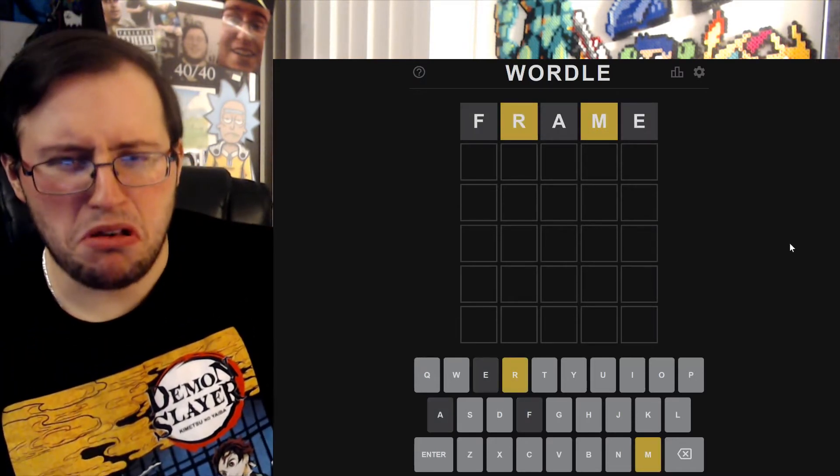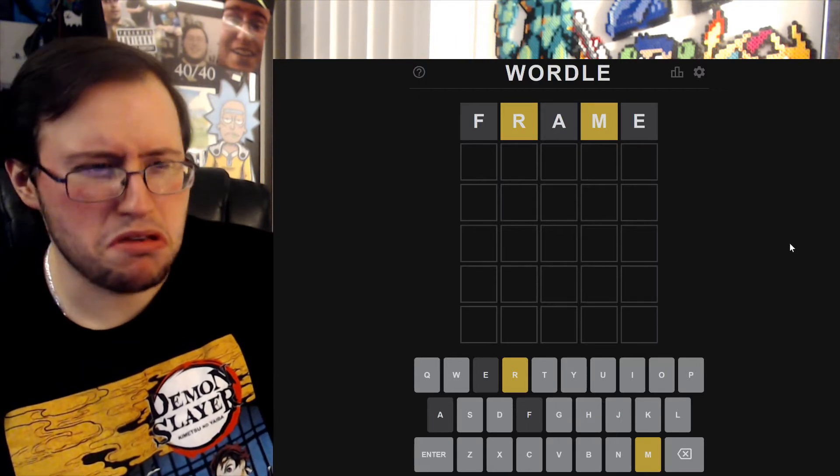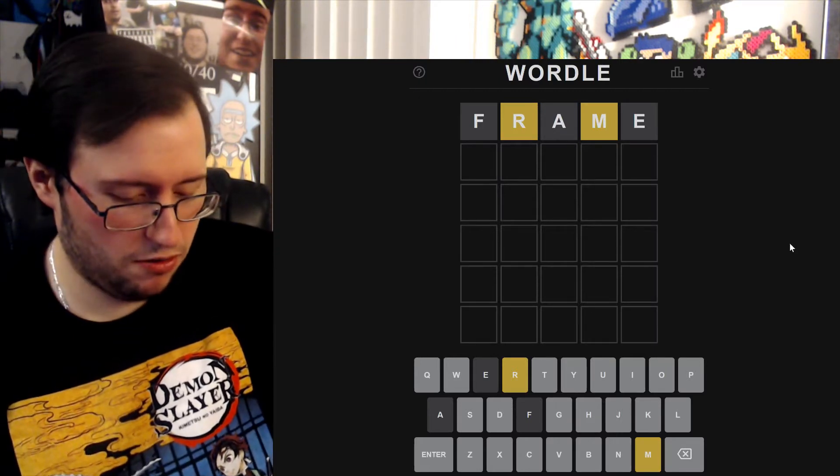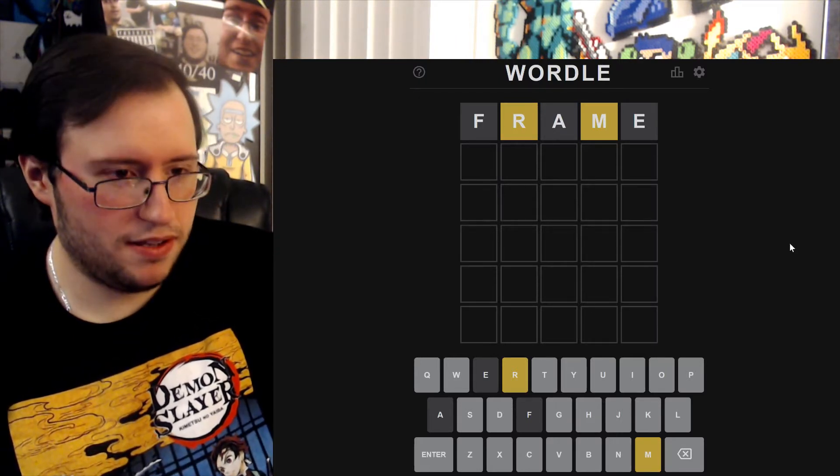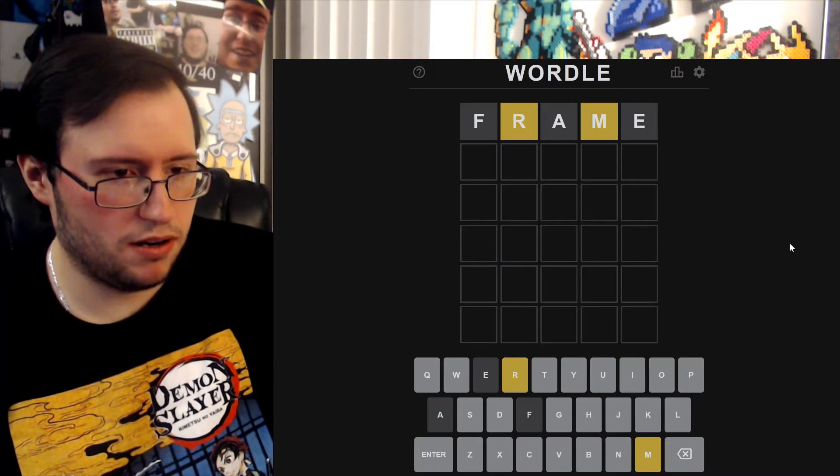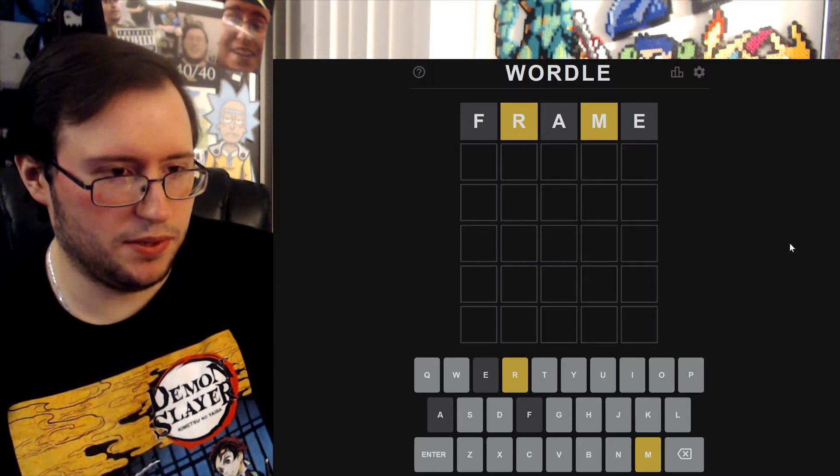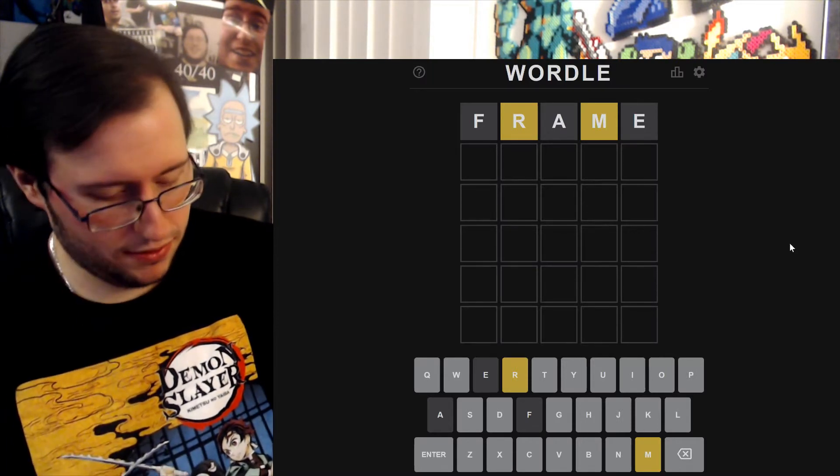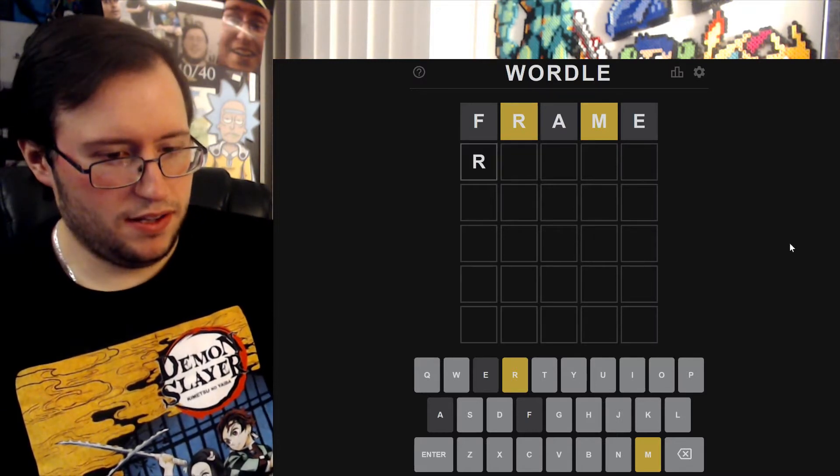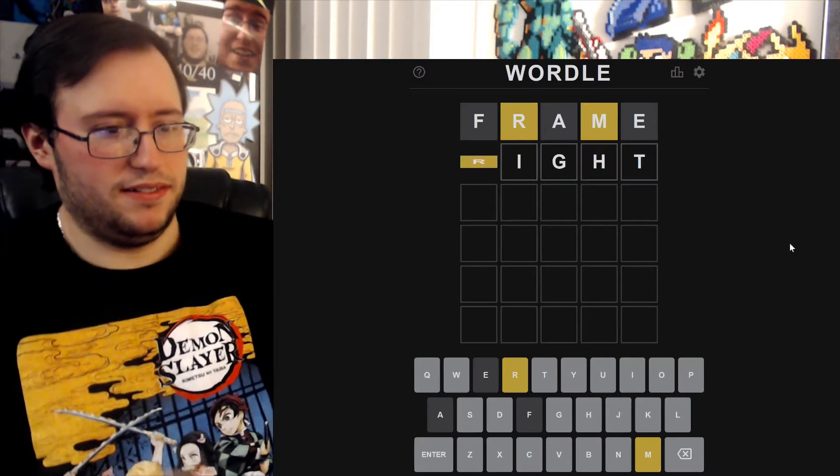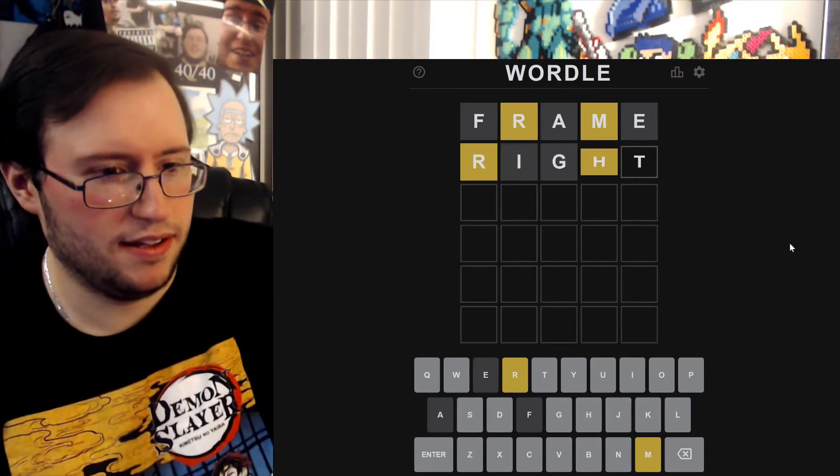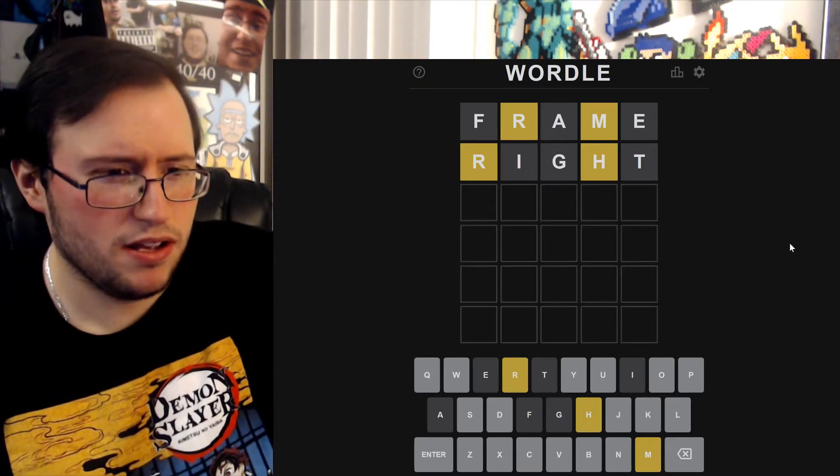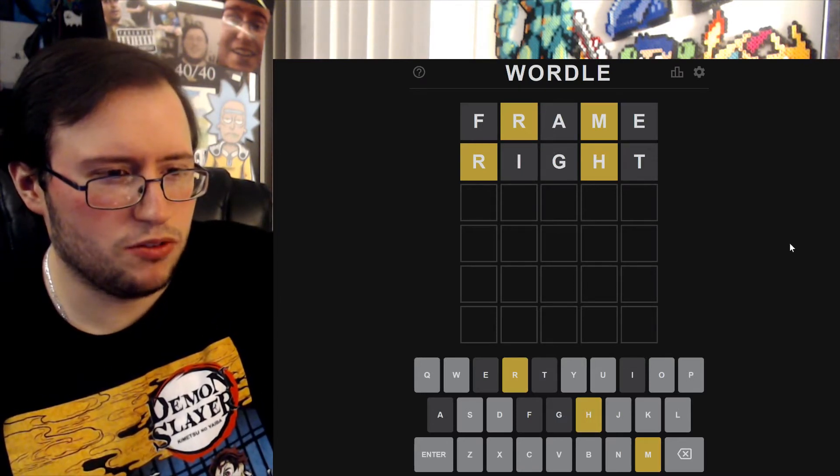Okay, yeah, all right. So I bet starts with R and then M is in the middle. Let's just do our guess. Actually here we go, let's put right. Okay, there's an H, okay that's not bad.